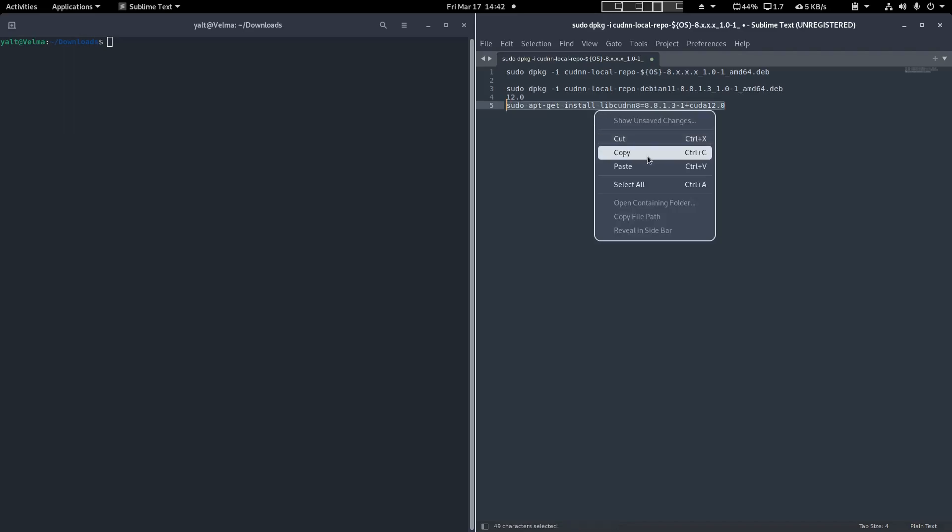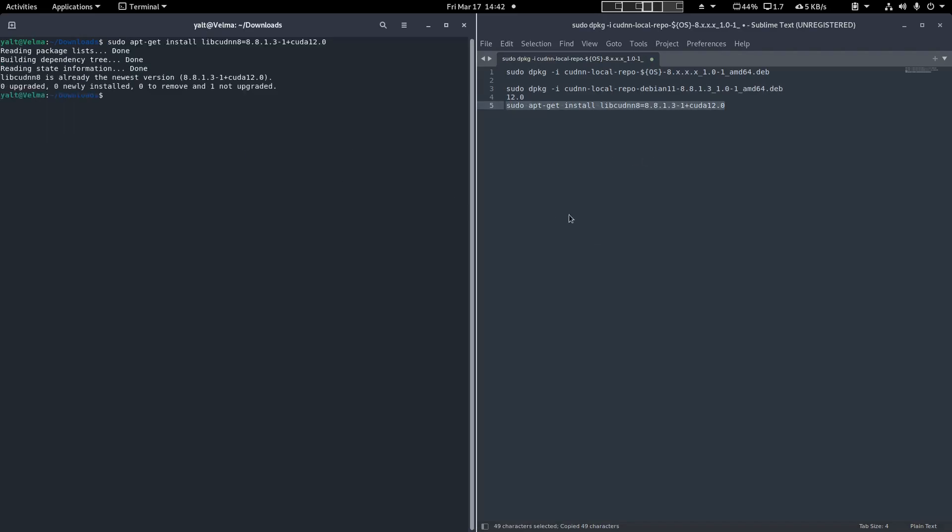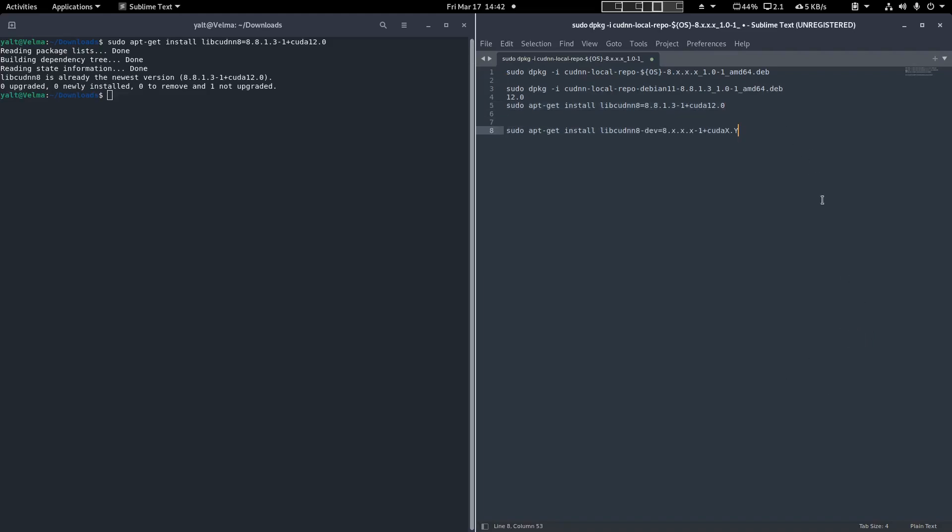First, we will install lib CUDNN8. Now we install the dev packages for lib CUDNN8. It follows the same process as the previous package. Replace the variables accordingly.